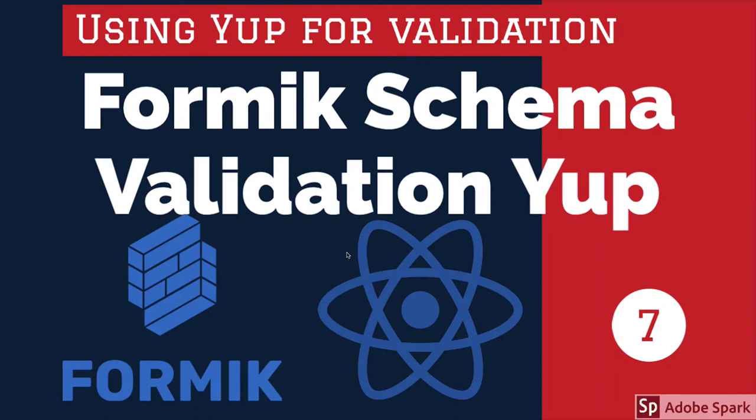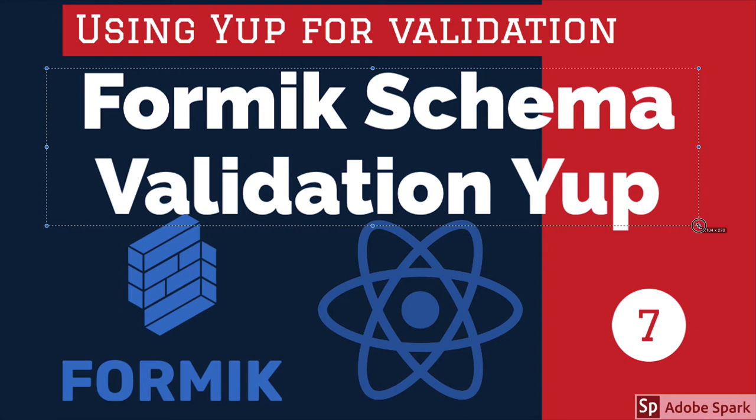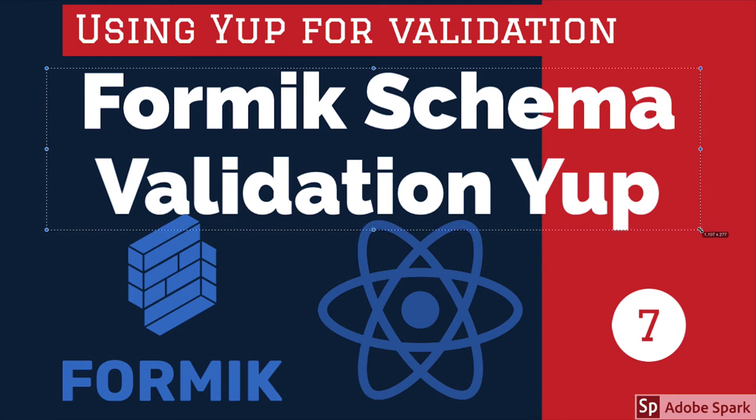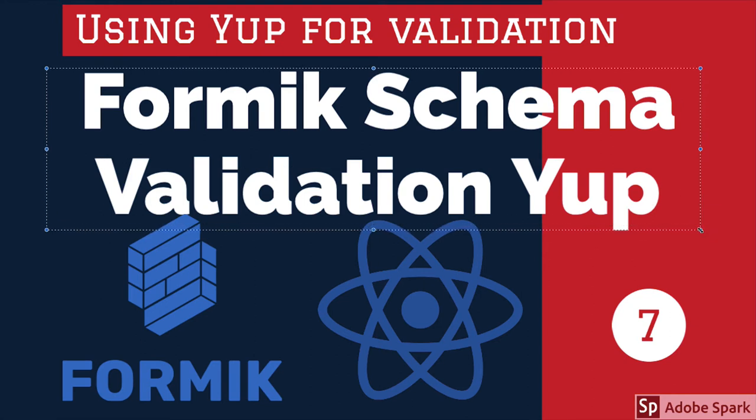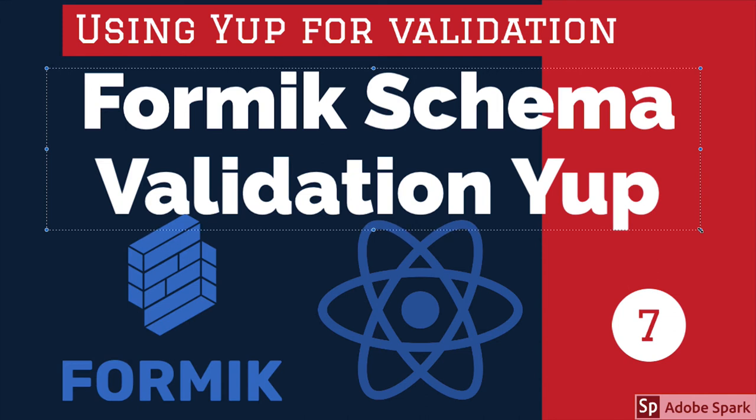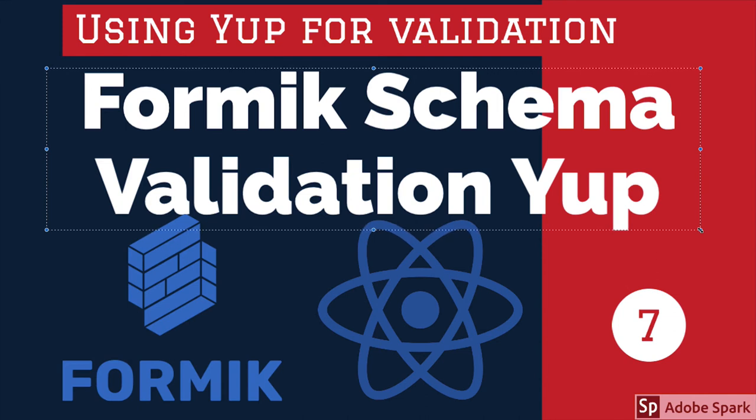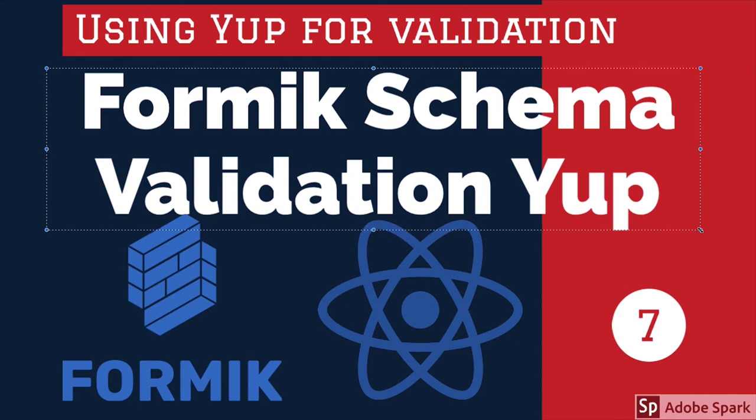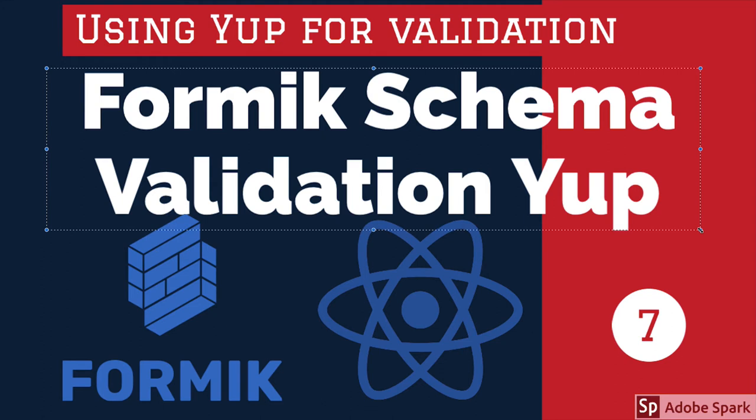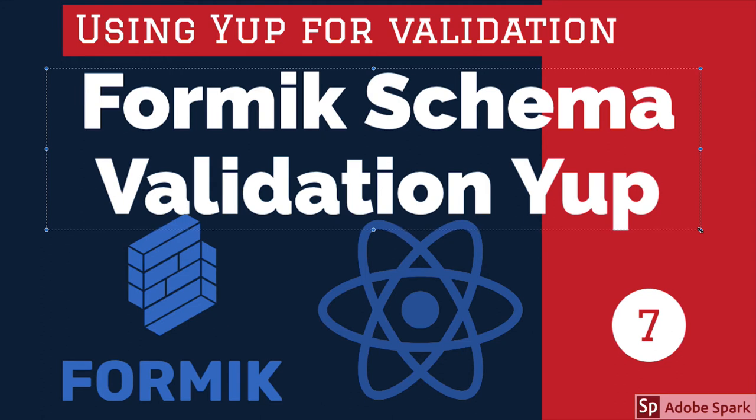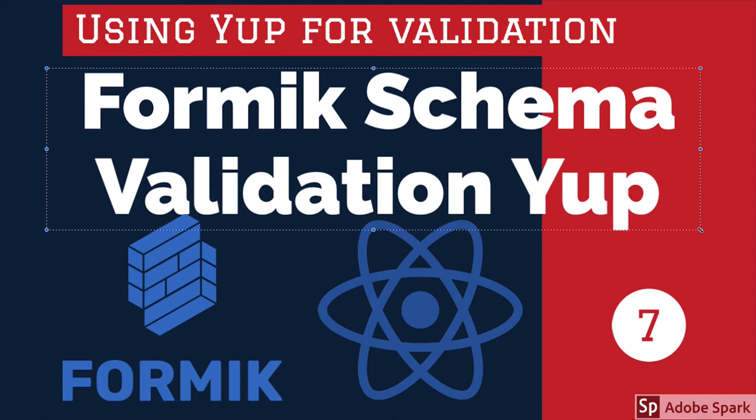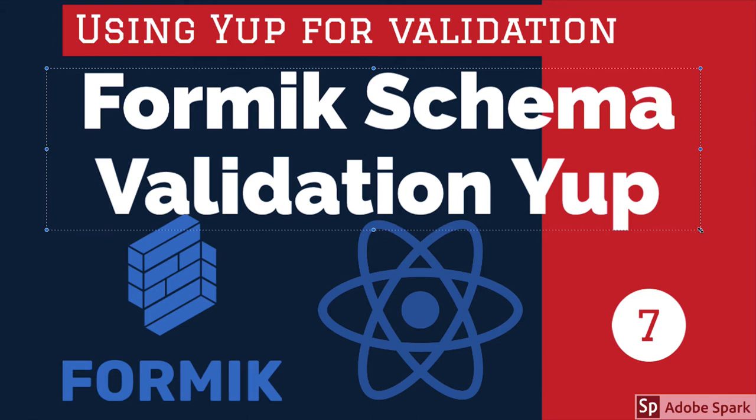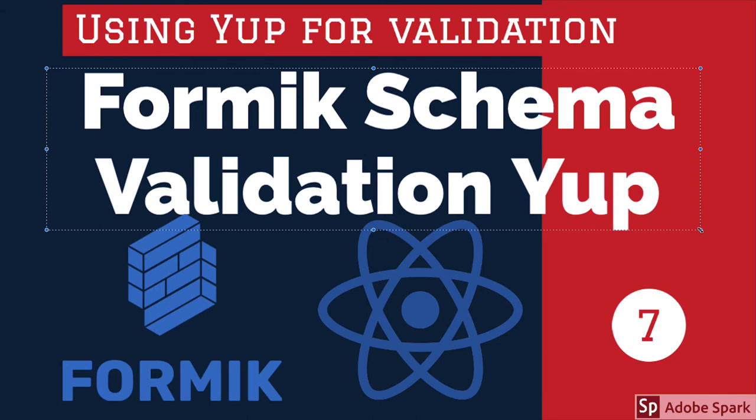Hi everyone and welcome back. In this video we are going to use Yup for schema validation. Consider that your form is having 10 to 20 fields or more, and every form field has their own custom validation criteria. In that case, writing the code in the validation property of Formik is not good because the code will grow.